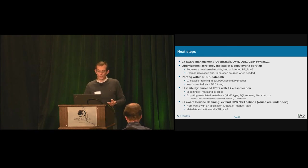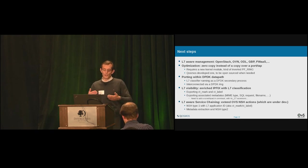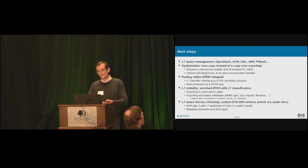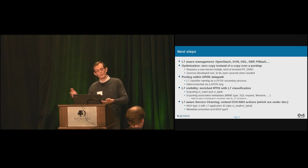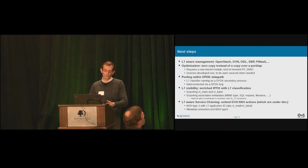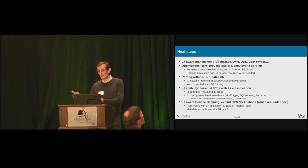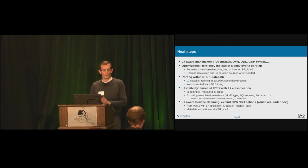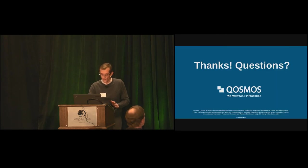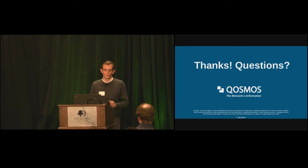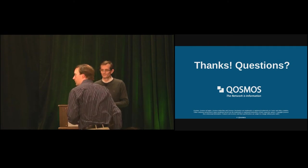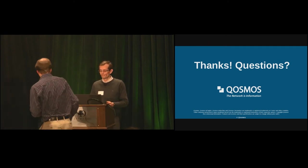Same for layer seven aware service chaining. So to put the connection track mark into the NSH header to type one for the VNF to get the application ID. And also the ability to send some metadata in NSH V2. But same constraint as a point above. We need to store them. Yeah. And that's all. Thank you.